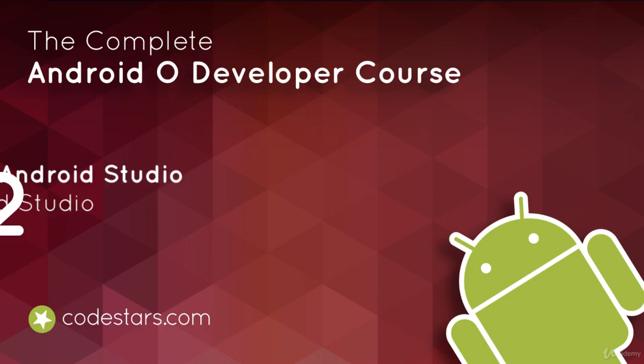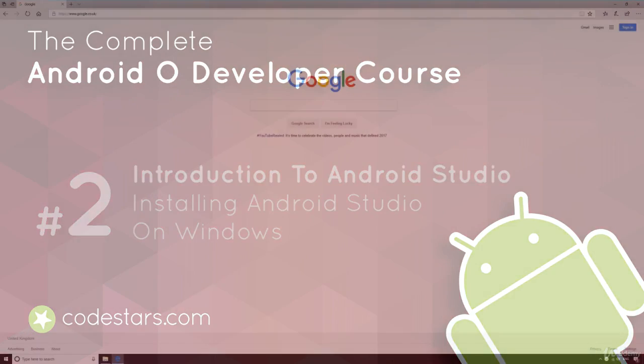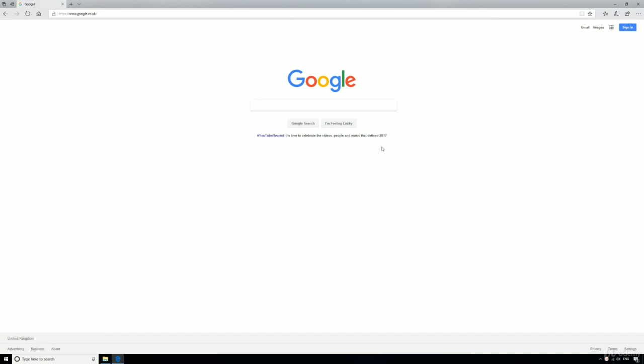In this video I'll show you how to install Android Studio on Windows. So if you've already got Android Studio or you're not on Windows, just skip to the next lecture.